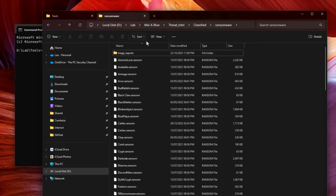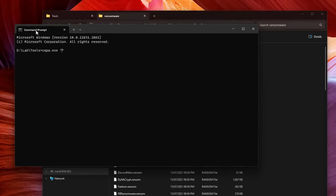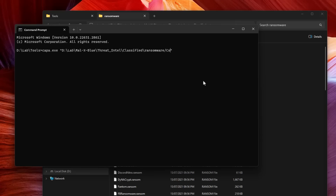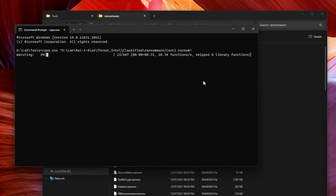So we're going to pick a ransomware sample from a ransomware folder. I'll paste in the directory and select Conti, which is a well-known ransomware. When we hit enter, it's going to analyze the program, load all of the functions and libraries that the program has, and give us an in-depth view of what's actually inside the program and the type of capabilities it has.